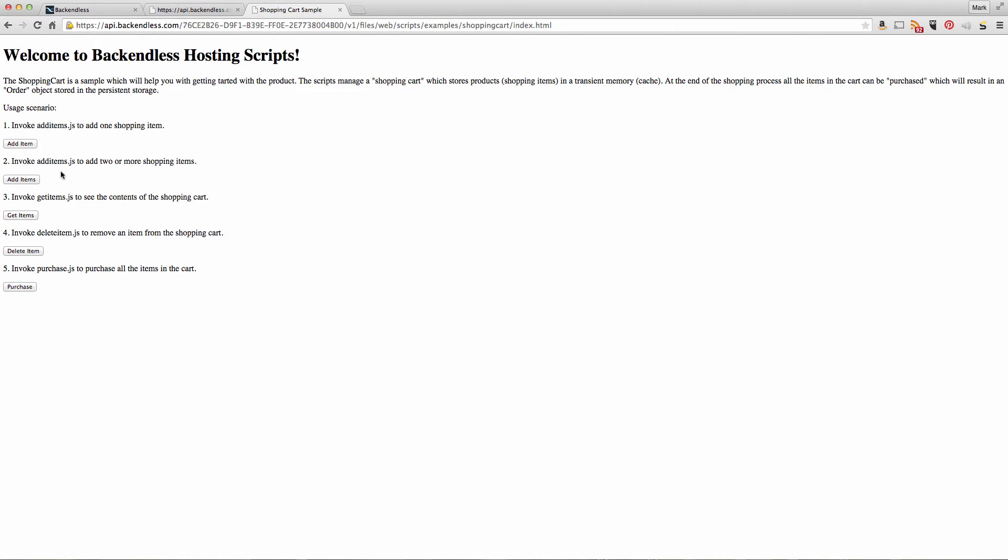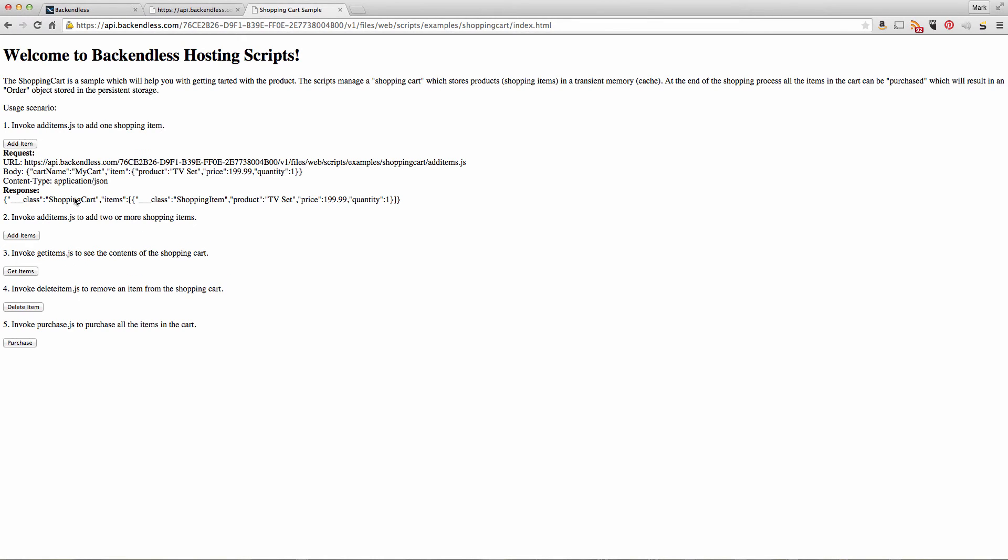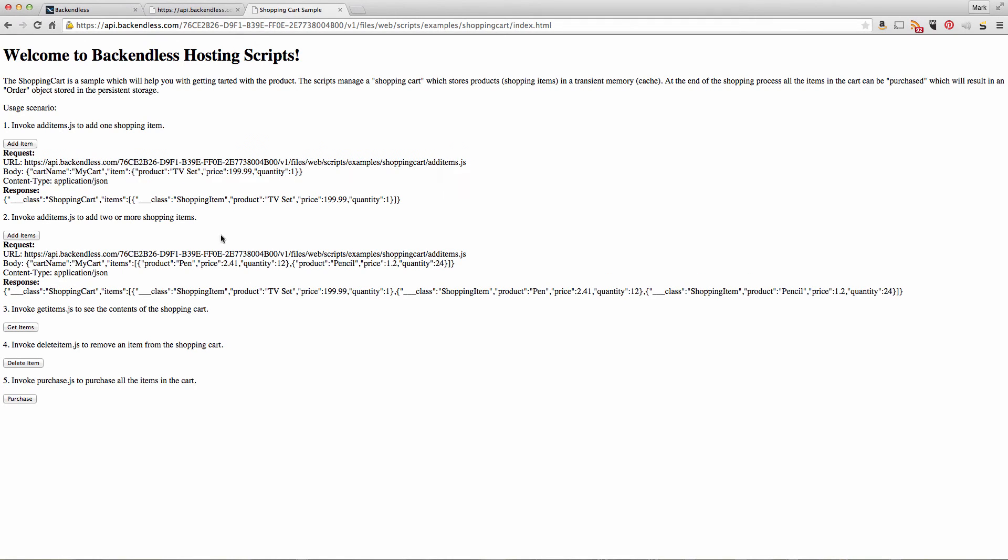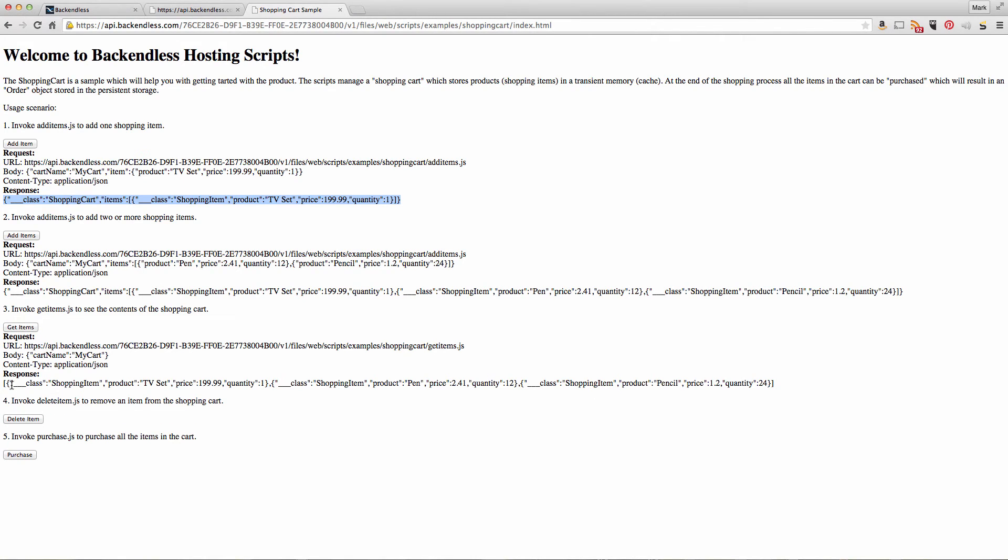Here there are buttons to execute various actions. First, we can add an item by invoking add items.js. We can click this button to add more items, and for each one you'll see what the request contains and what the response from the script is.